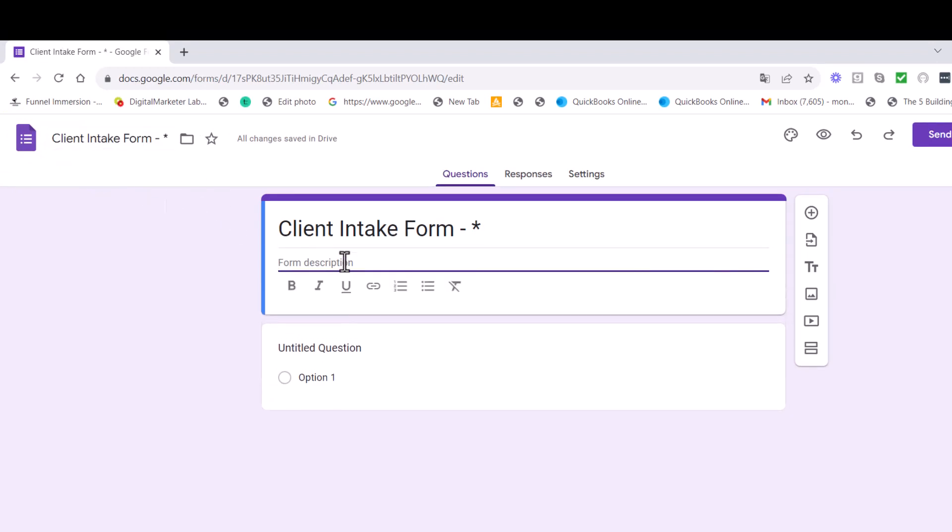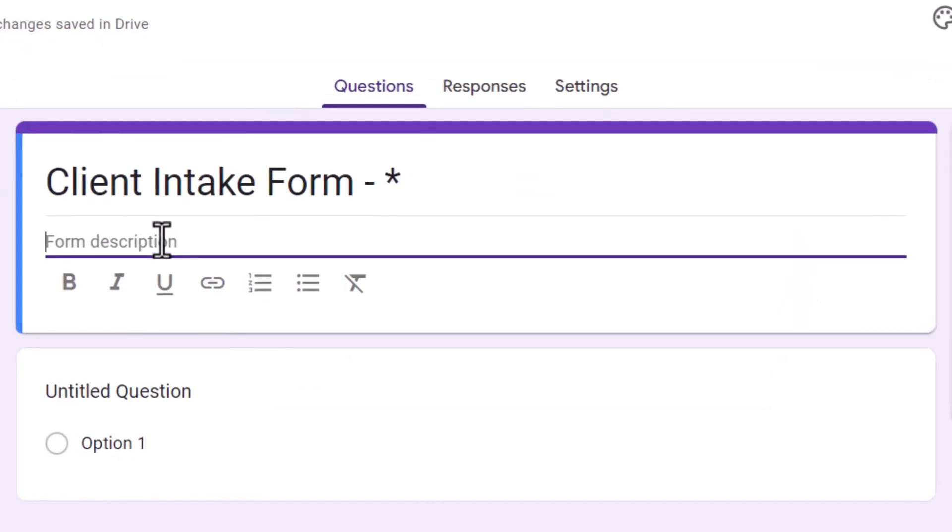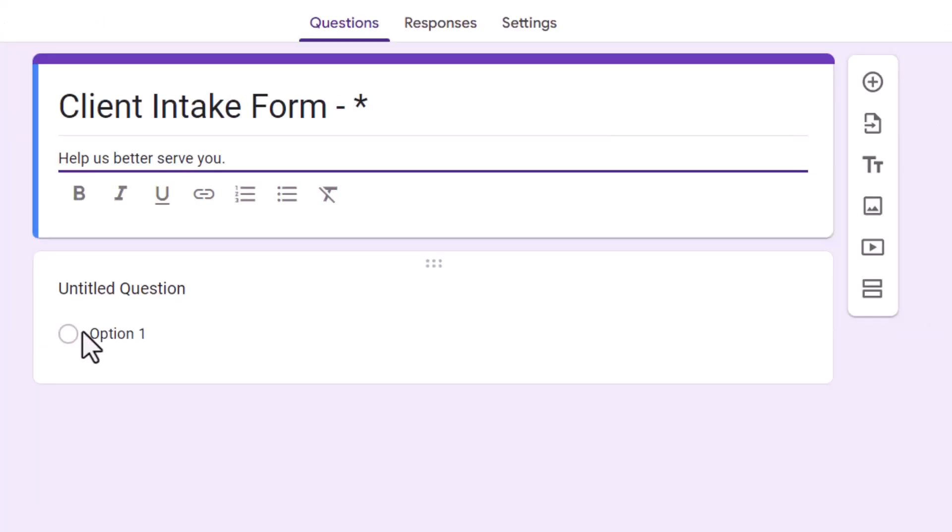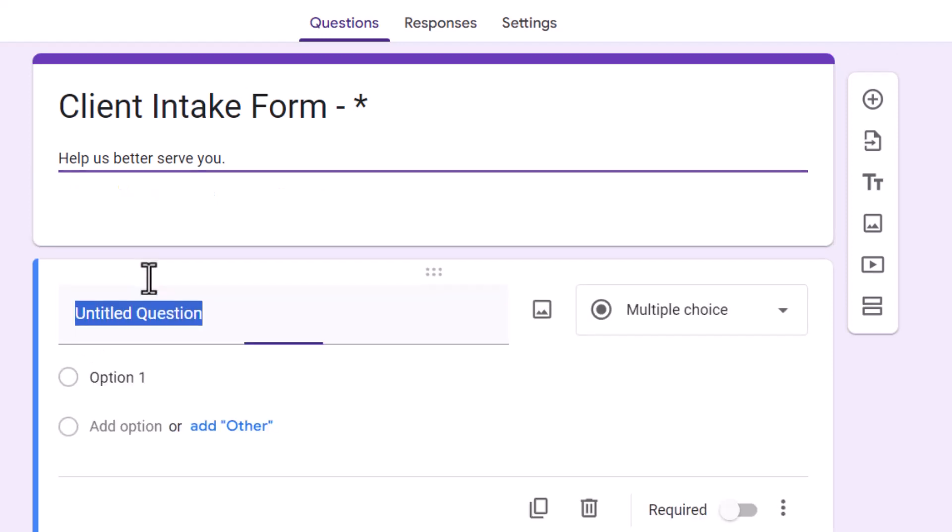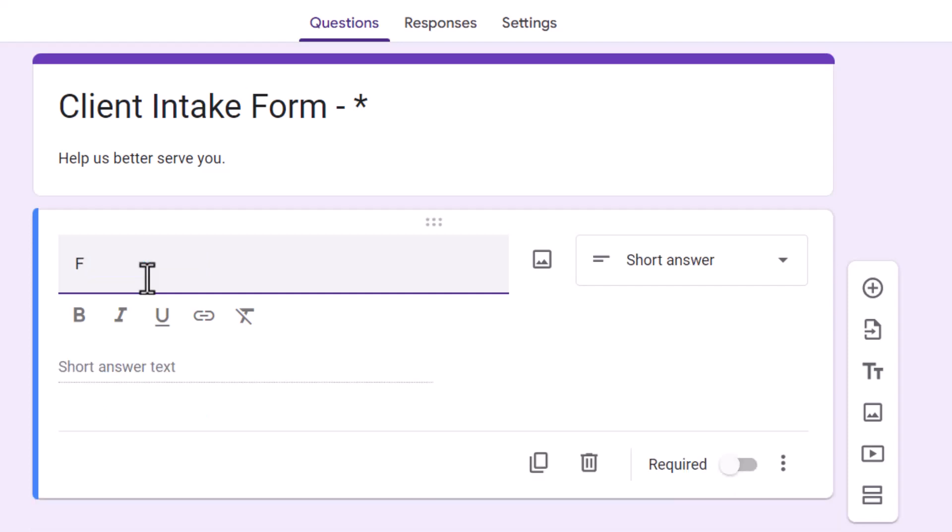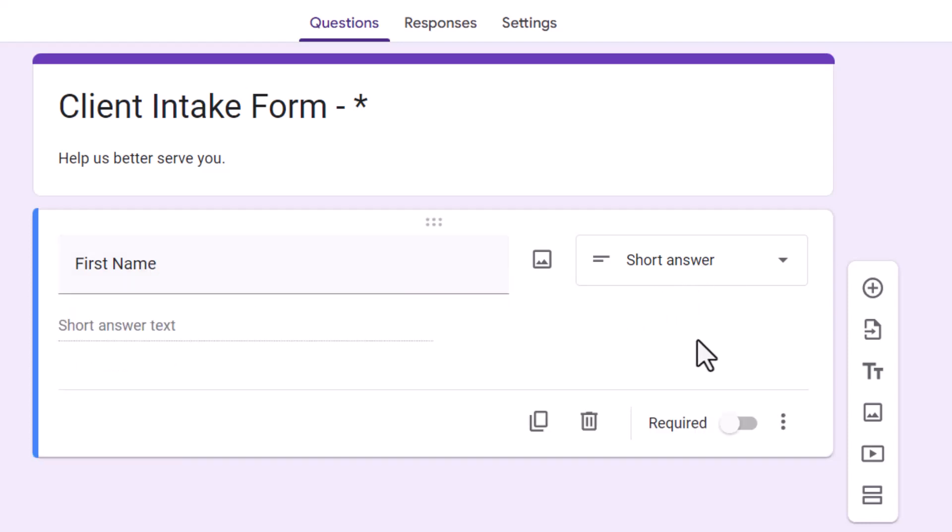And for description, I suggest you put, in case the client reads it, that you put help us better serve you. And then got that there. Now for the first question, you want to click on that right there and then type in their first name. That'll be the first question. And you want that to be something called a short answer. You need to come down here next and go to required because that's a required response.